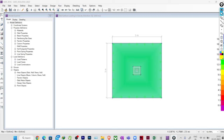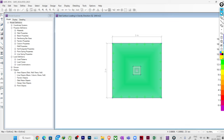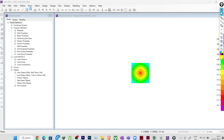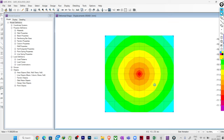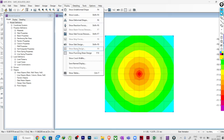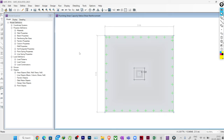We have decided the thickness for two-way shear. Running analysis again and checking Display → Show Punching Shear Design: the utilization ratio is now 0.722. We now need to check for one-way shear as well.